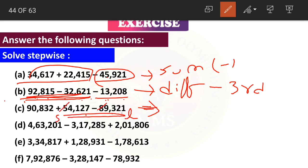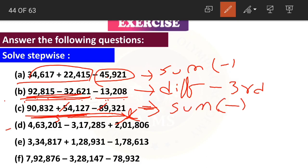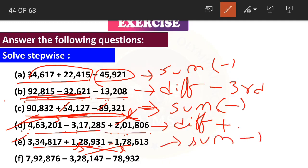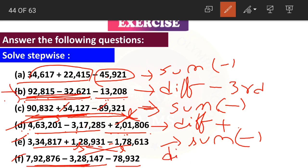For the next question: 92,815 minus 32,621 minus 13,208 — find the difference of the first two numbers and then subtract the third number. For question (d): 4 lakhs minus 3 lakhs plus 2 lakhs — large minus small is possible, so first subtract and then add the third number. For question (e): small minus large is not possible, so first find the sum and then subtract. For the last question: difference of first two numbers, then subtract the third.